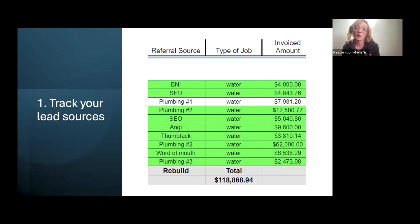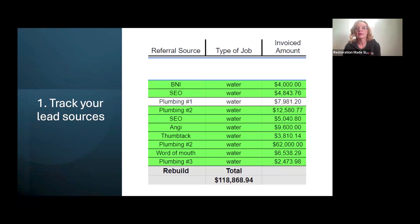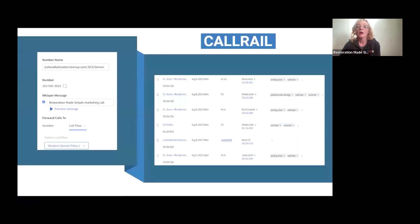Every month he would identify how much he was bringing in from those referral sources, which would let him know whether or not he had a good return on investment. That's really going to come into play with a lot of these different pay-per-call or pay-per-click campaigns that you're running. So it's really important that we track your lead sources, and I want to make sure that you have a way to do that.